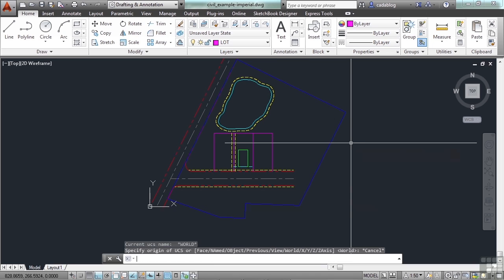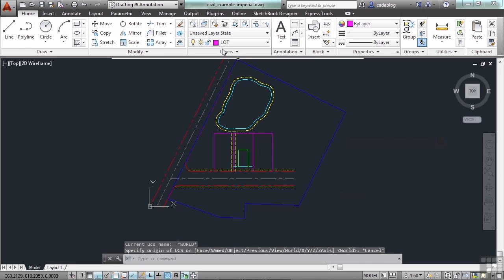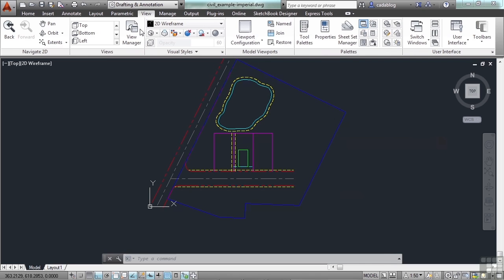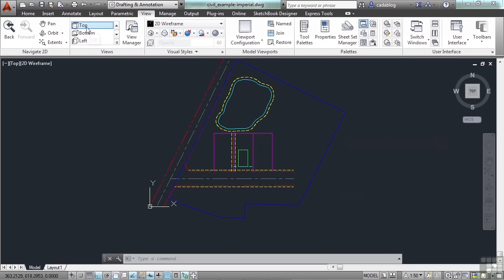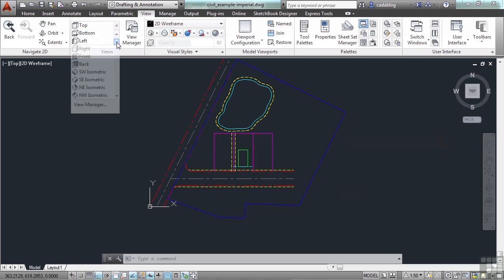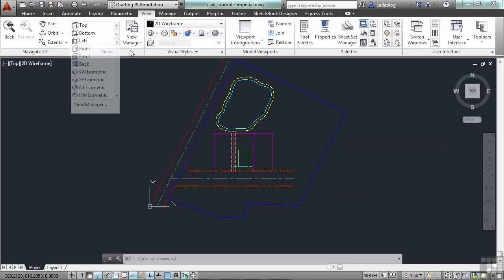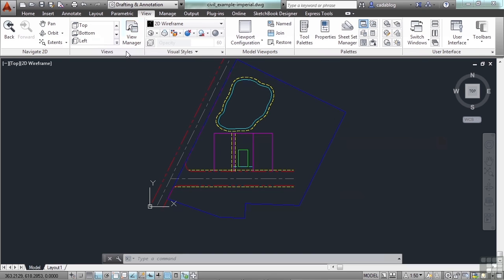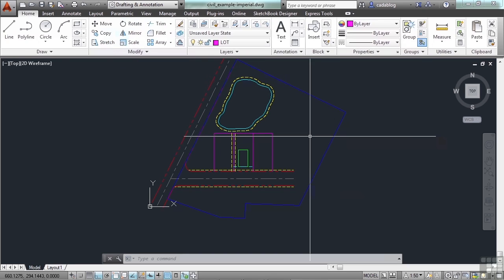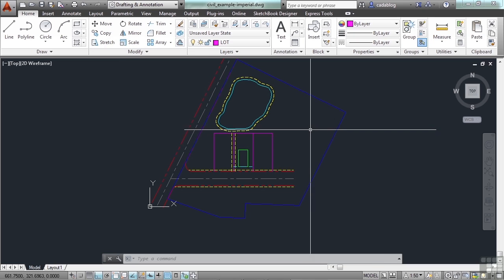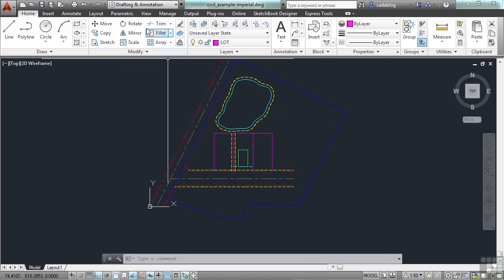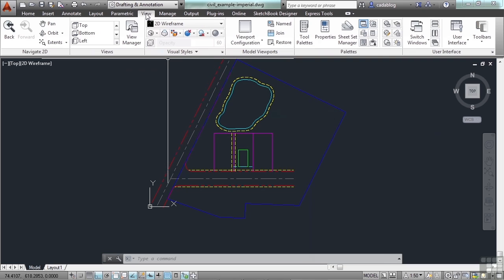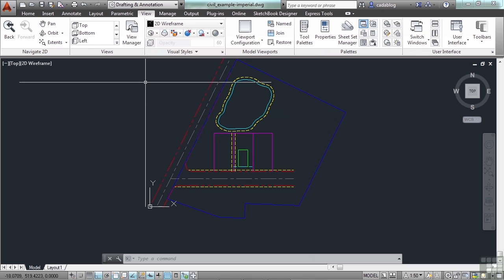Or you can go up to the ribbon and go to the View tab. And here you have different preset views, top, bottom, left, right. These are all for the different 3D views. You can go to the View Manager to help create or make some. Or you can go to the View tab and you need the coordinate panel.